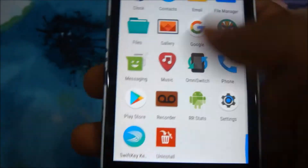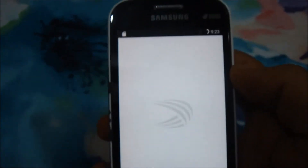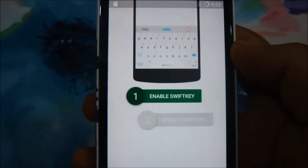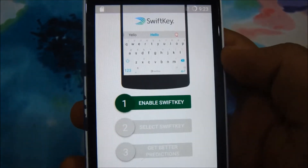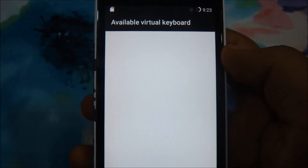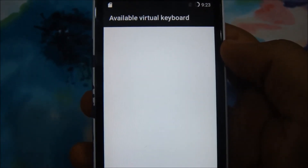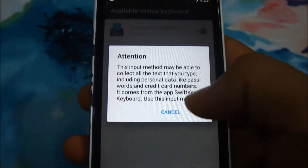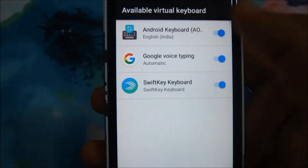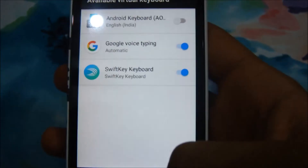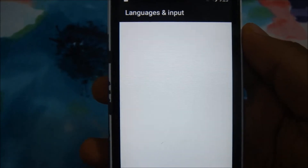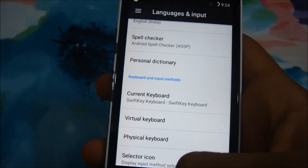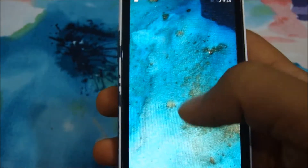Press the home button and locate the SwiftKey keyboard app. Open it and let the tutorial load. The first step is to enable SwiftKey. Go through the setup, and then disable the AOSP keyboard. Click back, and you can see that the current keyboard is now set to SwiftKey.